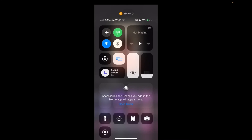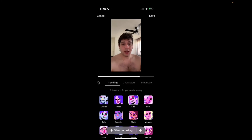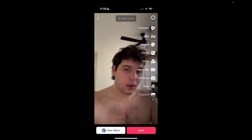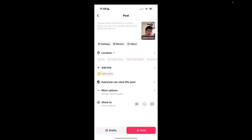Hello, my name is Tony Bologna. I like rigatoni. And that's really how you use the AI voice on TikTok.